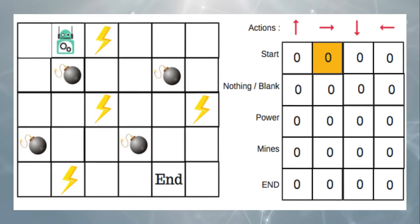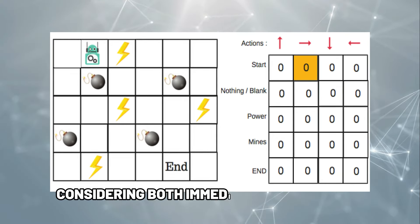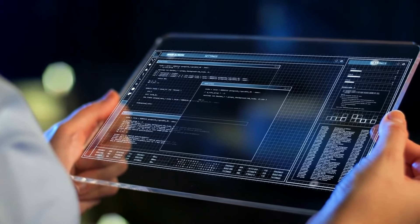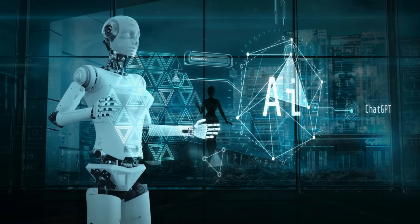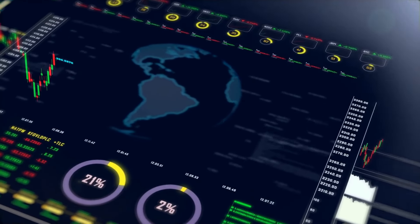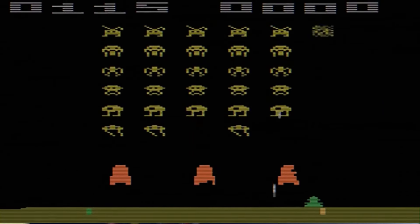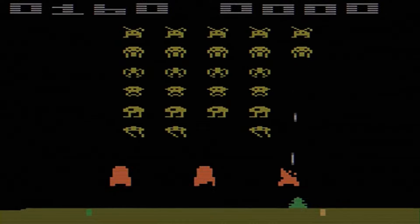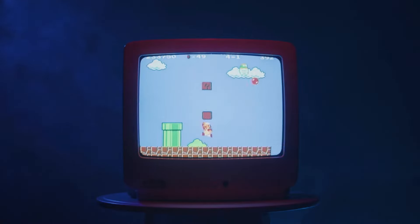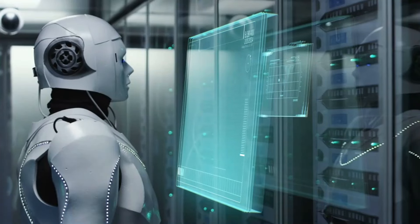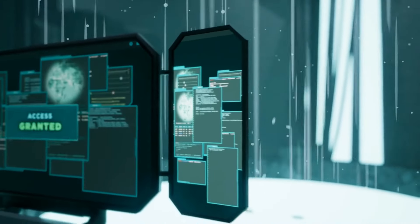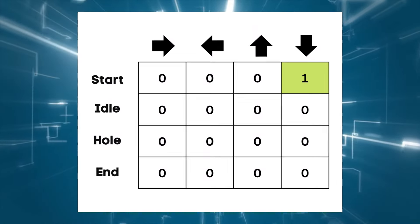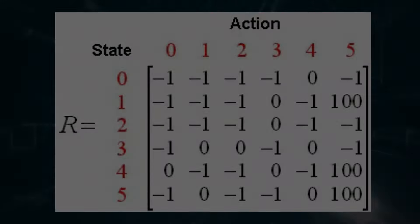The Q-table gets a makeover using a nifty formula, considering both immediate rewards and future possibilities. As time goes on, our tech sidekick gets sharper, predicting the best moves like a pro in this digital adventure. It's like watching your little tech buddy evolve into a decision-making champ. Imagine Q-learning as your journey to conquer a challenging video game, where you figure out the coolest moves and tricks to hit that high score. The Q-table is your secret playbook, guiding an AI buddy through the game. As the AI explores its virtual world, the Q-table updates, capturing the best strategies for efficient navigation.